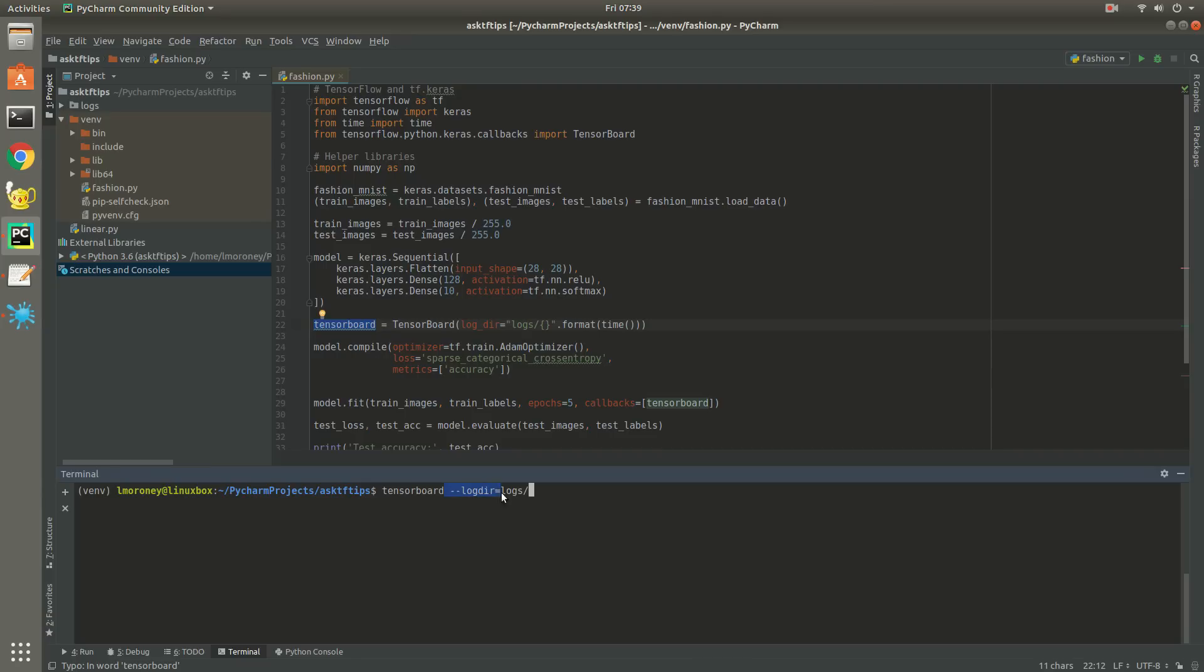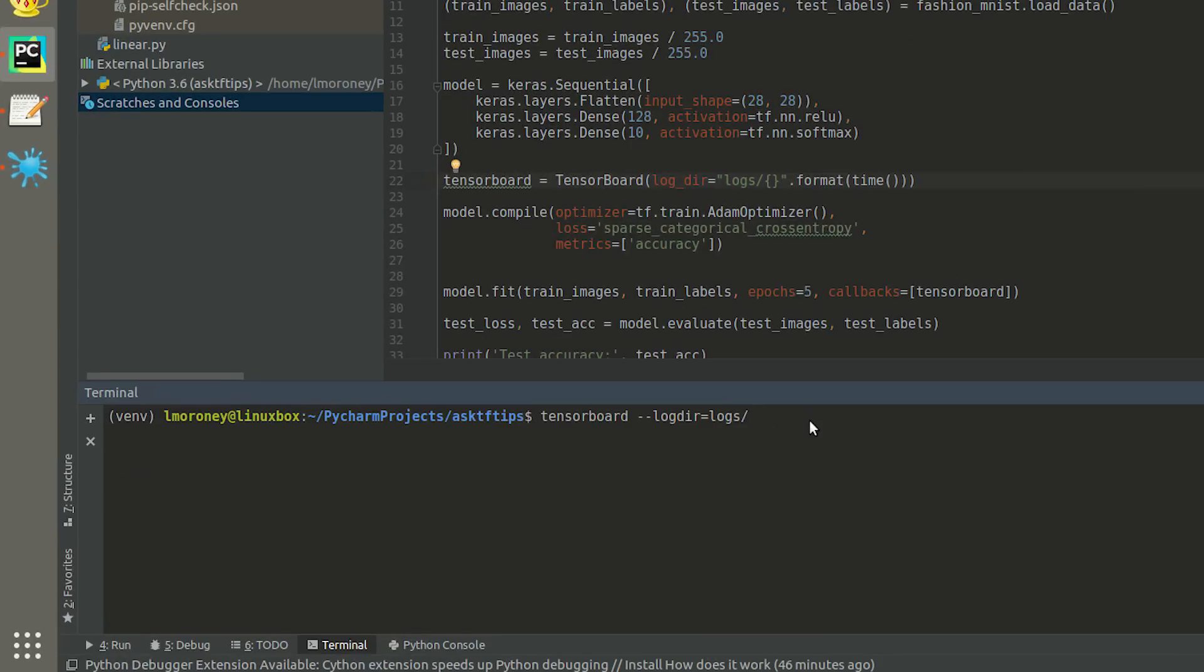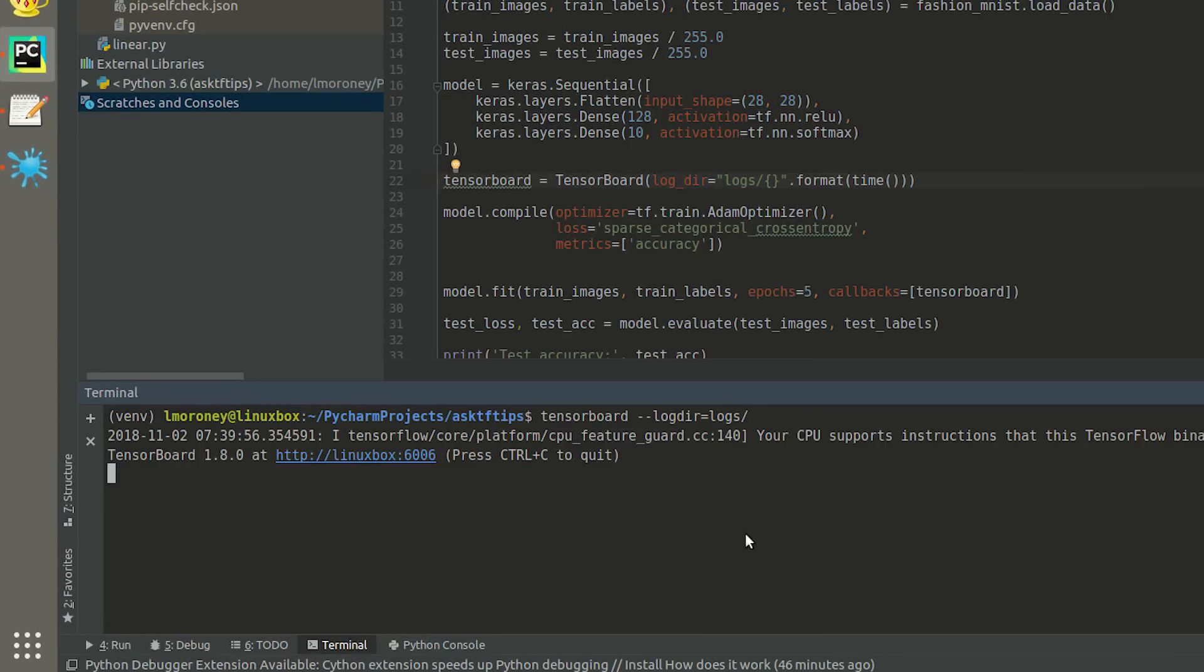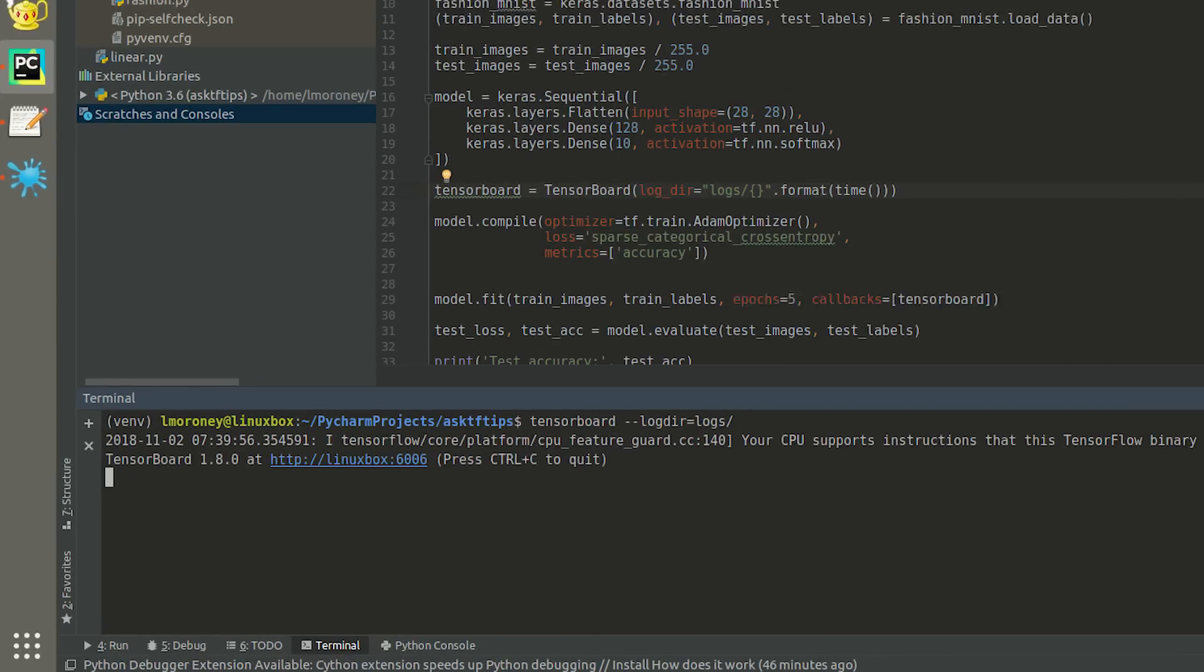Now, in your terminal, you can execute the TensorBoard command pointing at the log directory that you just specified. You'll see that it executes, and it gives me a TensorBoard at HTTP machine name colon 6006.